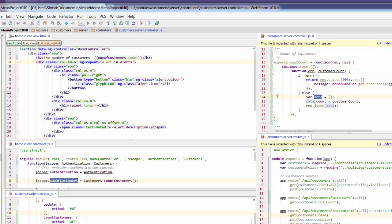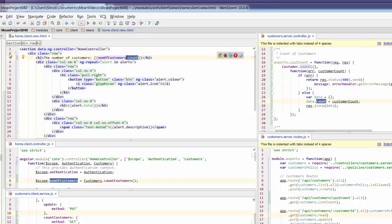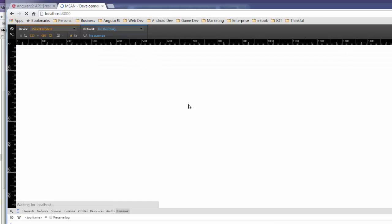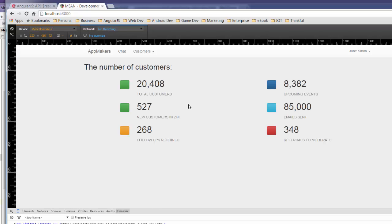So `numberOfCustomers` here refers on the customer server controller to `data` at the top level, and because the value of `customerCount` was put into `count`, we need to use `.count` to get that specific value. Now I have a number of customers which is 14, but that isn't really where we want it — we want it to actually replace the 20,000 total customers stat.